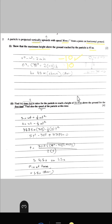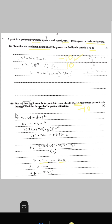Find the time it takes for the particle to reach a height of 33.75 metres above the ground for the first time, and find the speed of the particle at this time. We know the distance is 33.75 m, initial speed is 30 m/s, and acceleration is −10 m/s². Using s = ut + ½at², we find t = 4.5 s and t = 1.5 s. Since the question requires the first time the particle reaches this height — on the way up — the answer is 1.5 seconds.